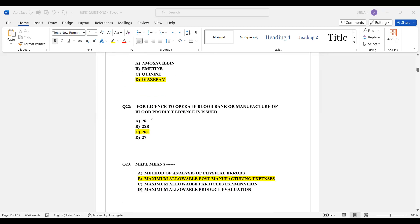Question number 22: For a license to operate a blood bank or manufacturing of blood products, licences are issued under Schedule 28C.